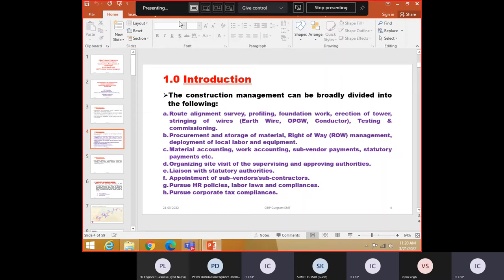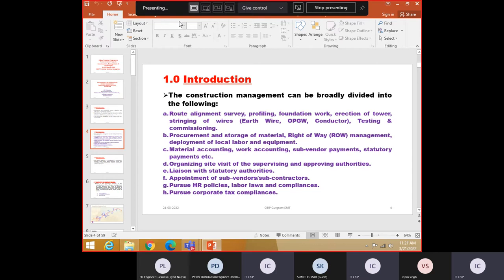Organizing site visit for the supervising and approving authorities. Maybe if you have contractors, contracting firm, then power grid will come and inspect. If the contracting firm is there, you are working as a manager, then utility will come. This is all, approving authority will come. So that is also to be organized.